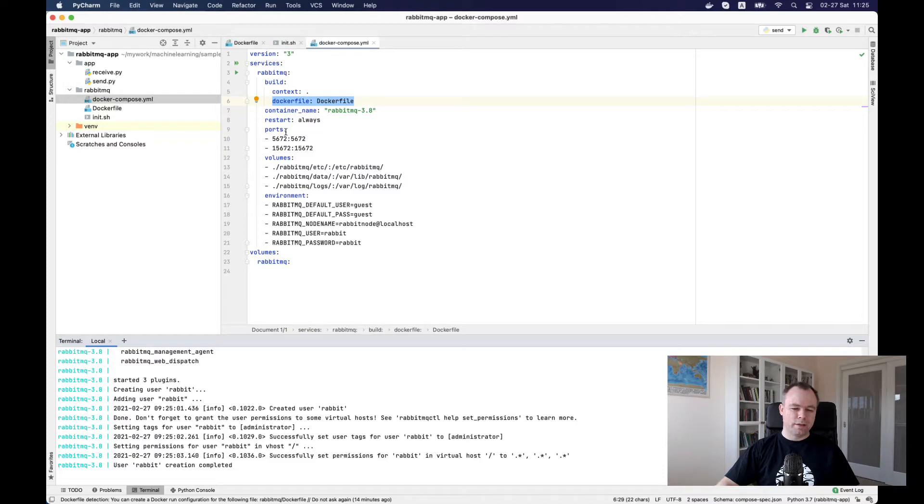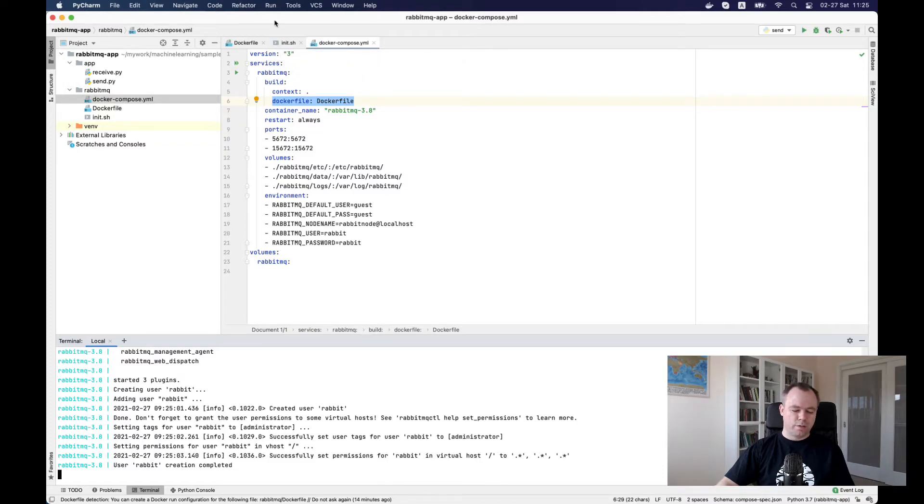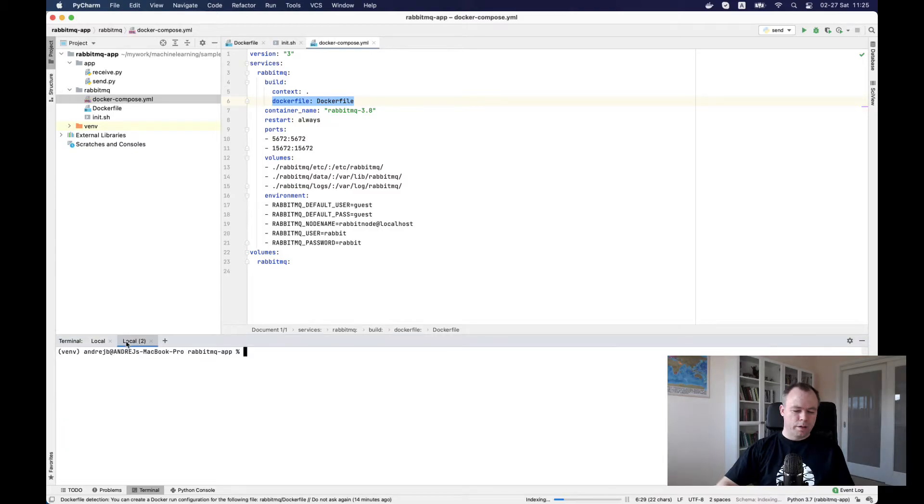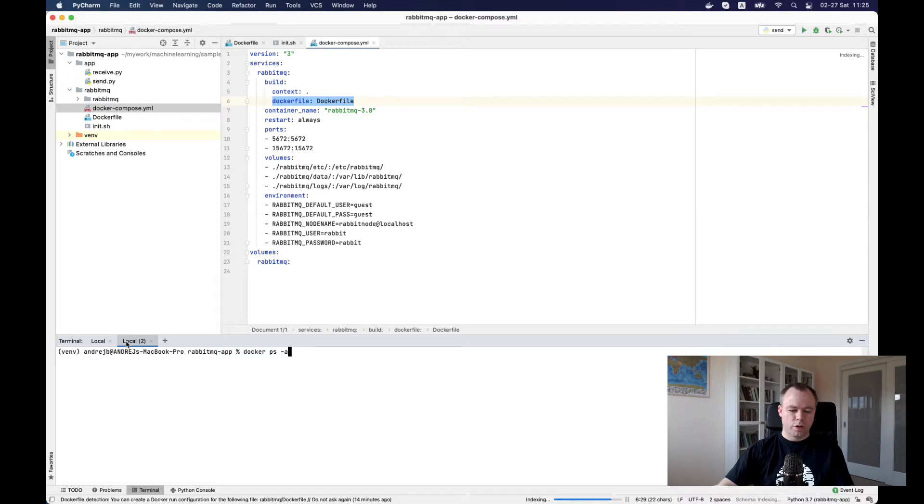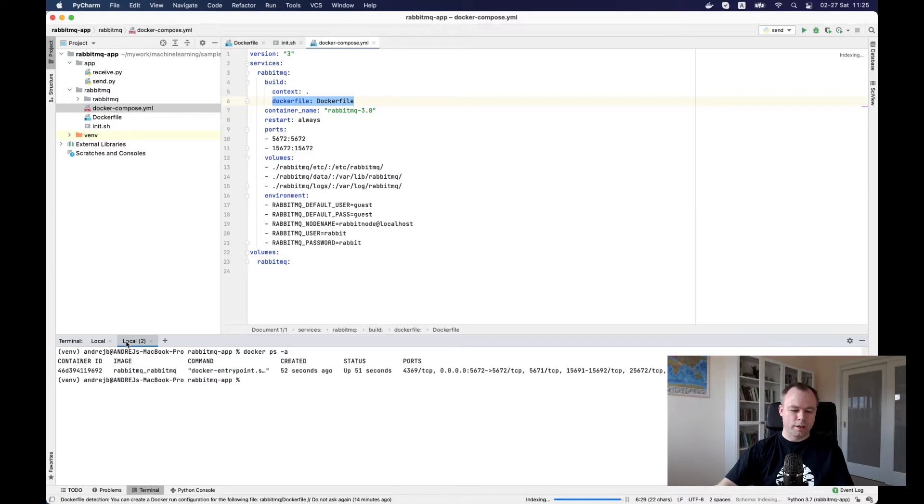This means initialization is done and if I open another terminal, I could check containers. I see that the RabbitMQ container is up and running.